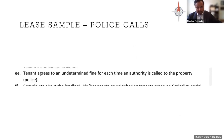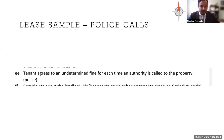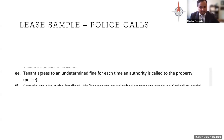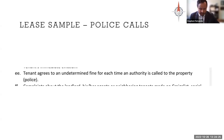Similarly, in another lease we found about police calls — clause EE specifically says the tenant agrees to an undetermined fine for each time an authority is called to the property (in parentheses: police). There are a whole host of issues with a clause like this. An undetermined fine is probably unreasonable, maybe unconscionable. And does 'authority' mean just police or also the sewer authority or housing authority? There's a lot of lack of clarity that's going to lead to litigation and problems between the landlord and tenant. I would just encourage you not to draft something like this.